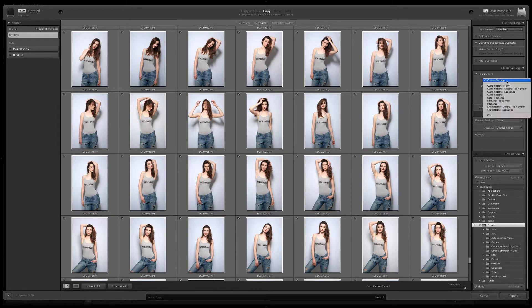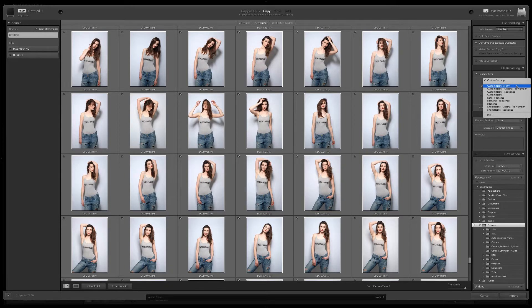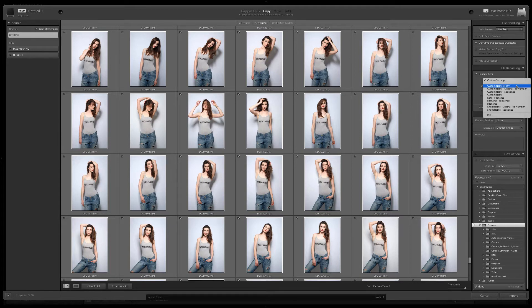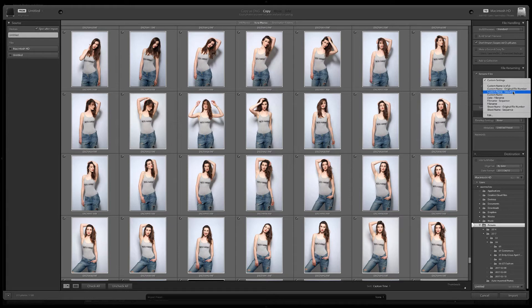There are default options in template. The first is custom name X of Y, which is individual text on import and a file number and total. Next is custom name and original file number. This is individual text with the number suffix from the original file name.